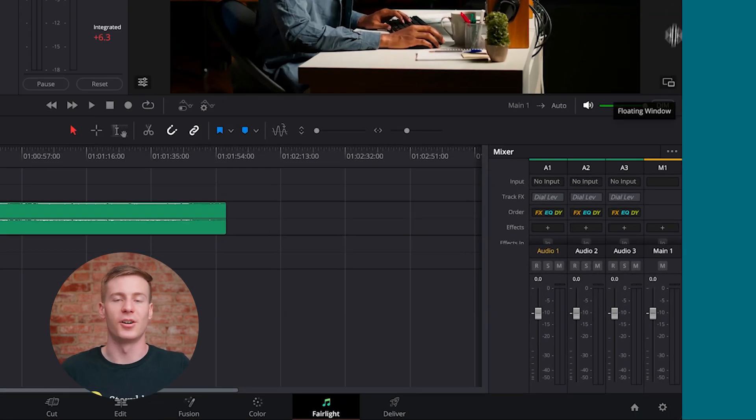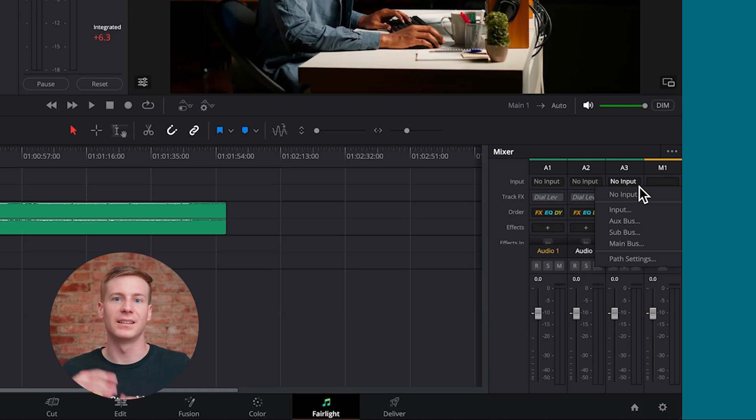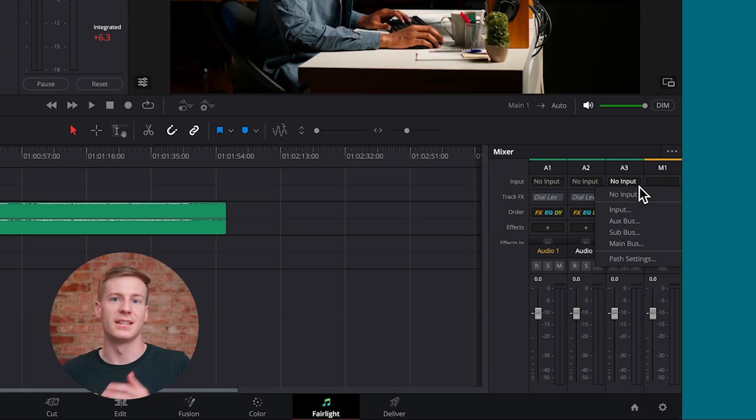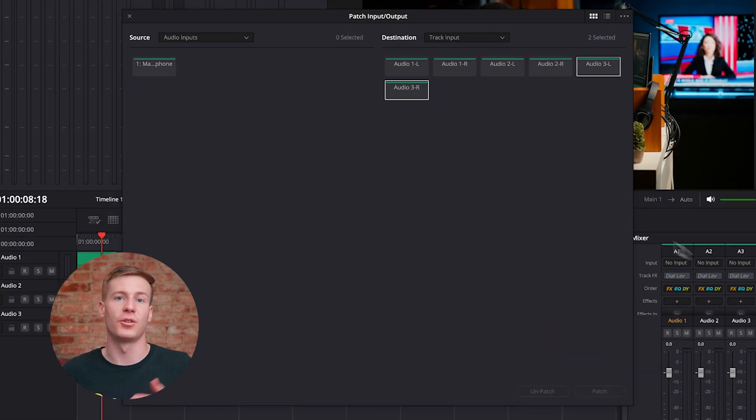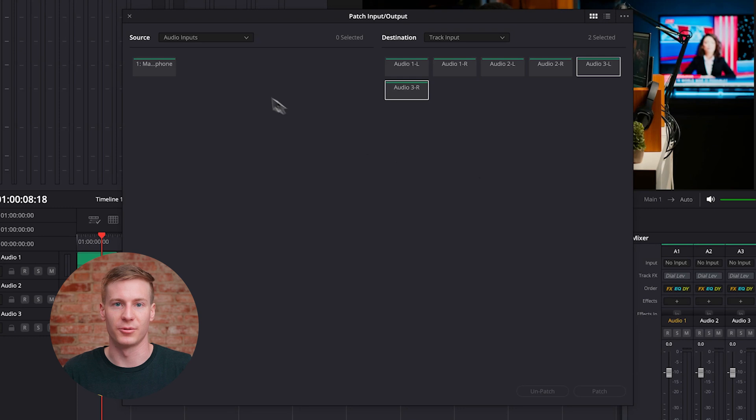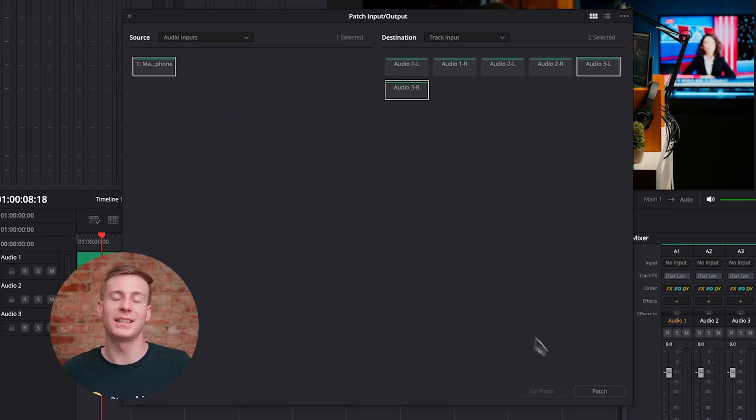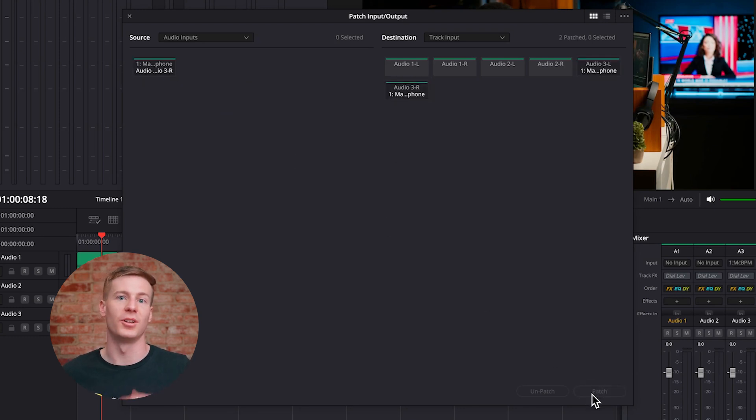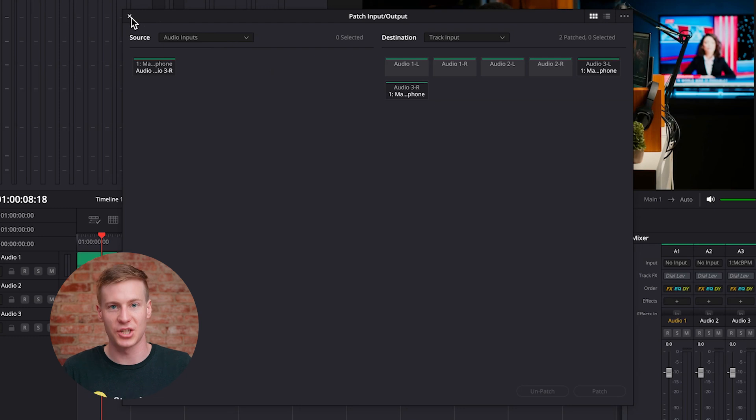Then under input on the corresponding audio track, click no input. Then select input again and choose your audio input source. Press patch and you'll see that the input has now been patched to the audio track's left and right channels.